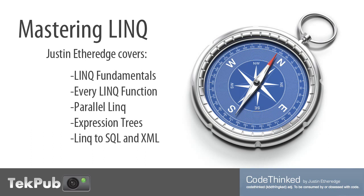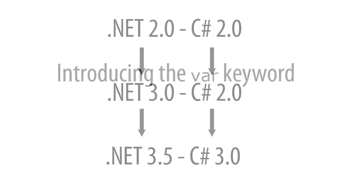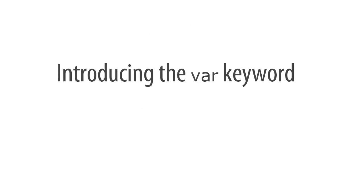The first thing that we are going to talk about is type inference using the var keyword. This was introduced in C# 3.0, which is part of .NET 3.5. This is often a point of confusion amongst developers, since the versions of the C# language closely follow the .NET versions, but not exactly. I'm going to go ahead and introduce var now, mainly for clarity in the samples, but we will also need it later in the screencast.